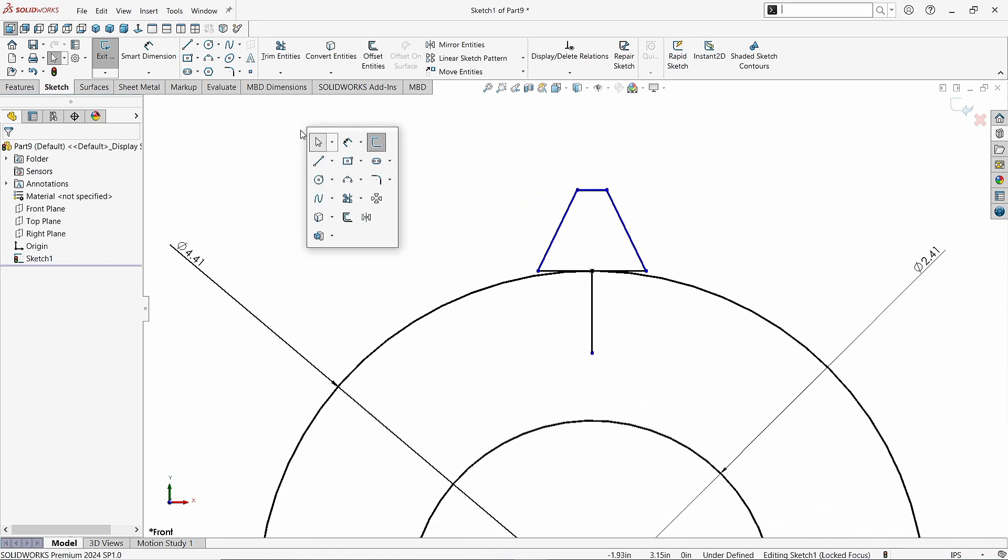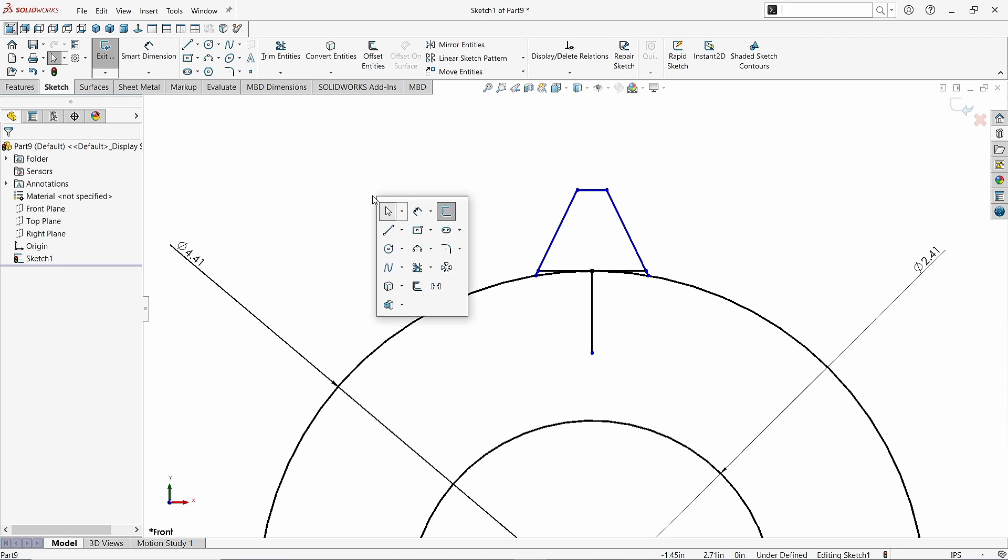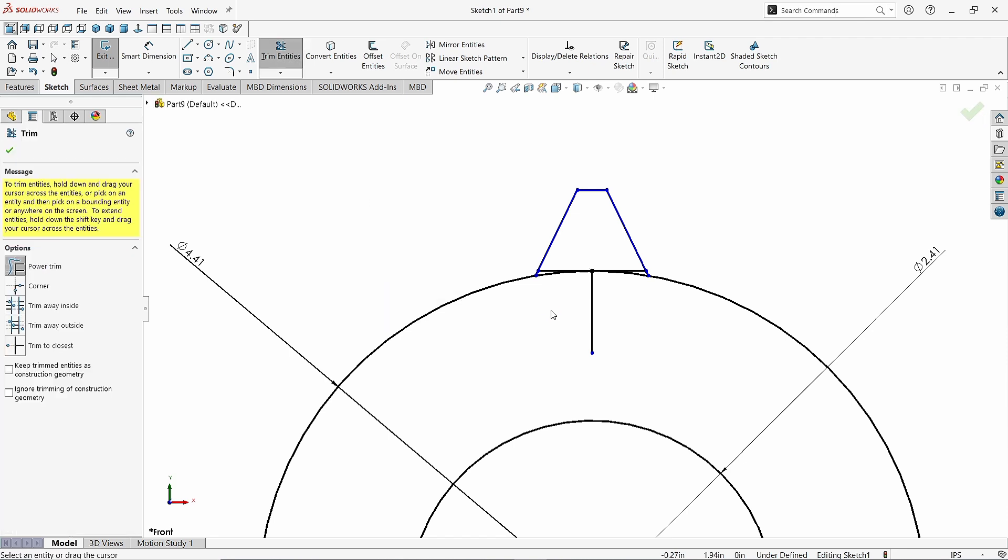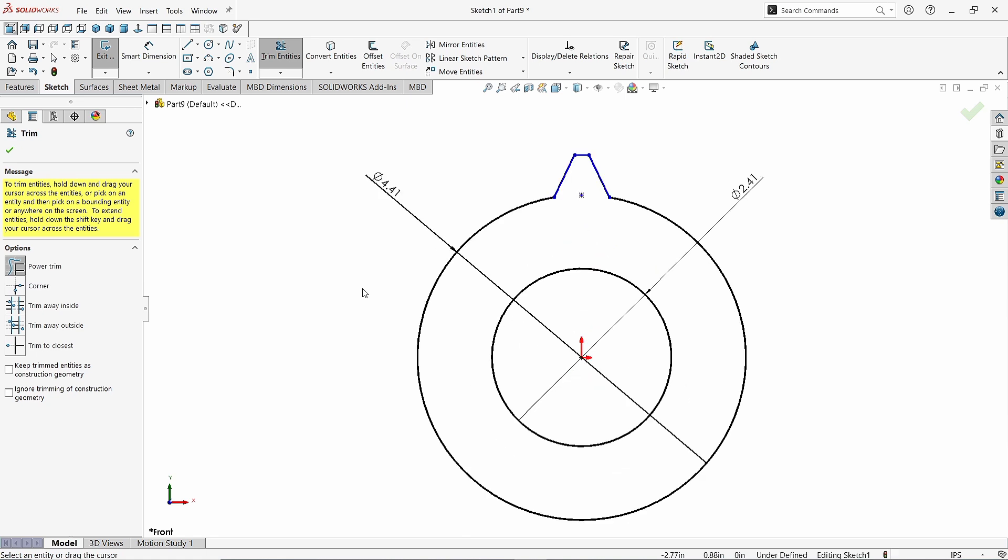Take the Extend Entities command. Click this line and this one to extend it. Press Escape to finish the command. Now take the Trim Entities command and erase all these extra lines like this.